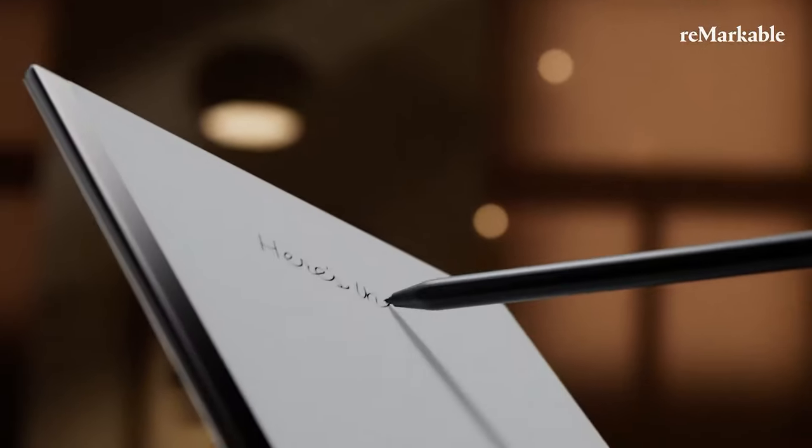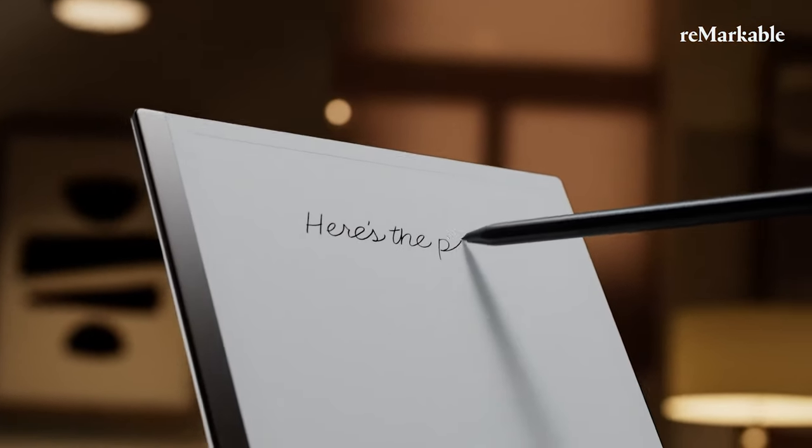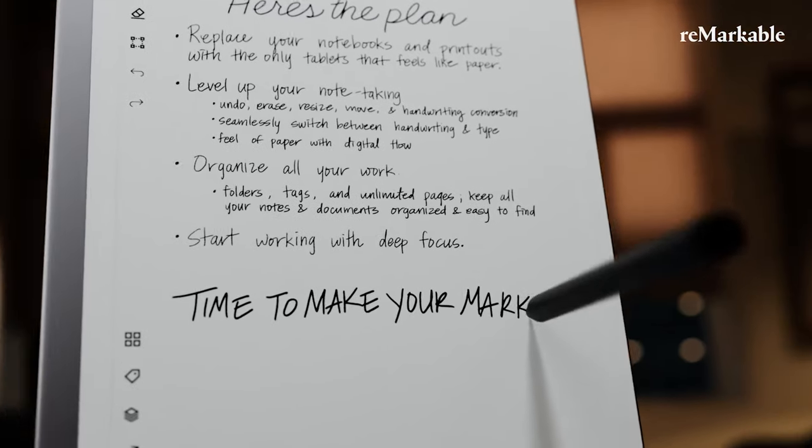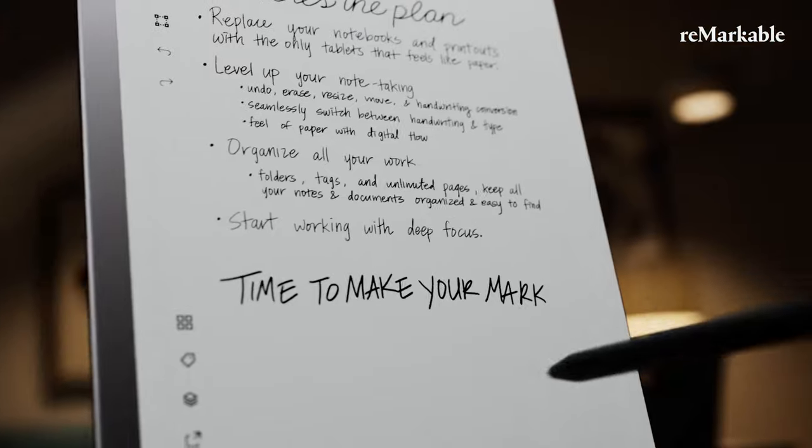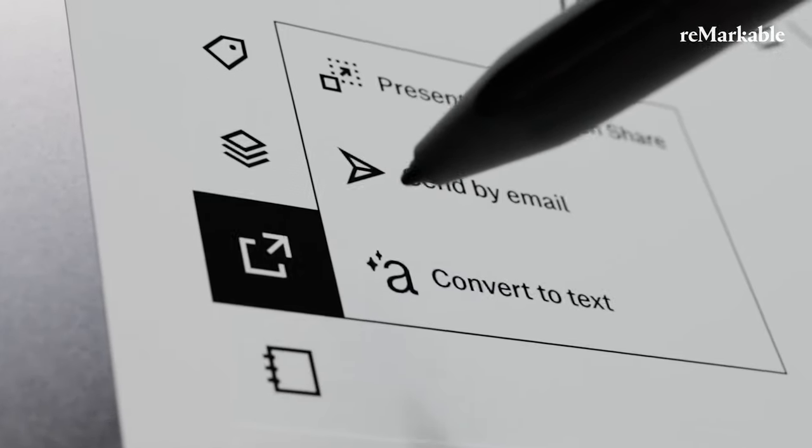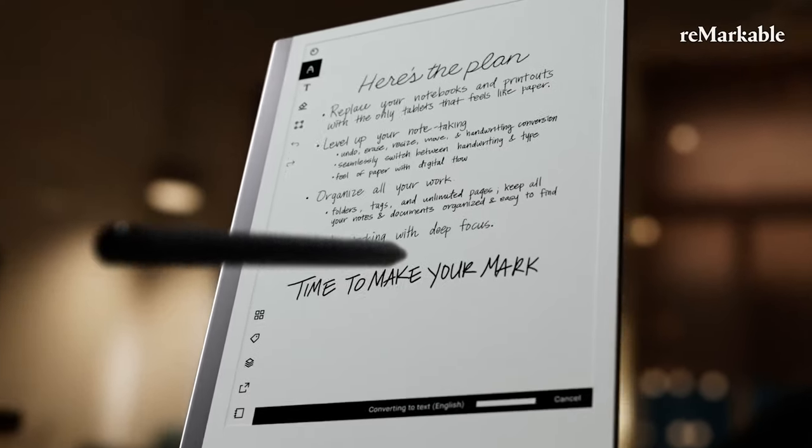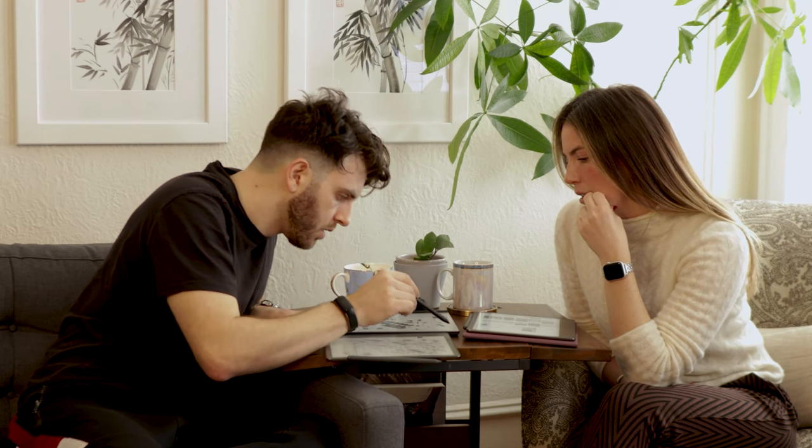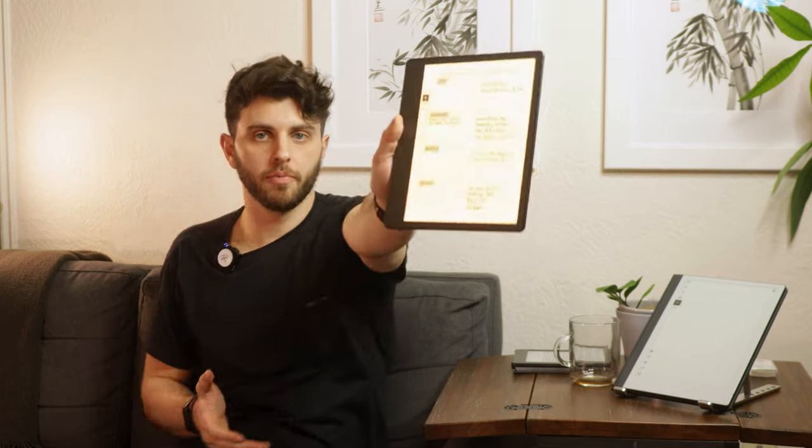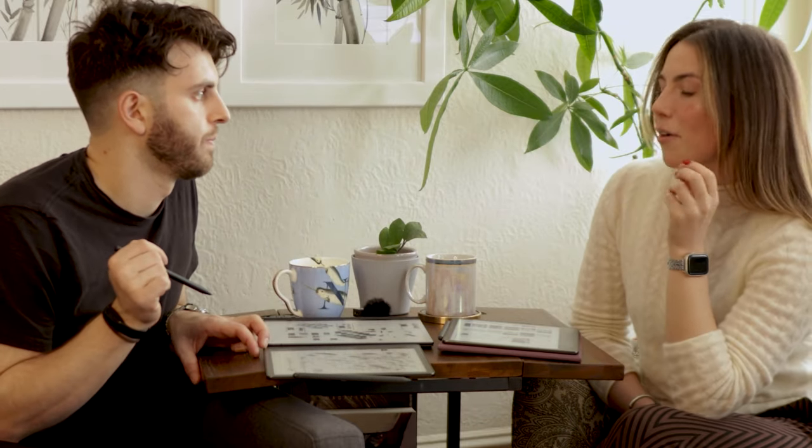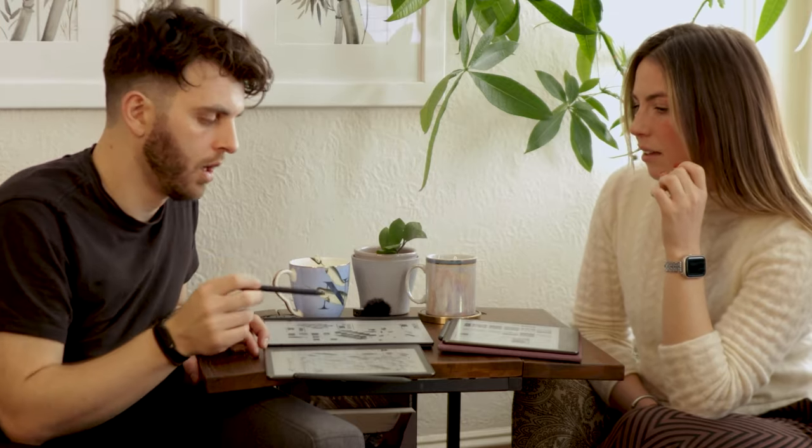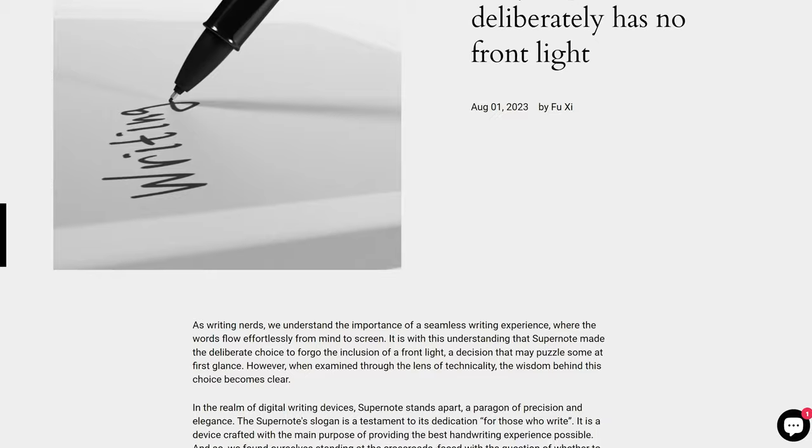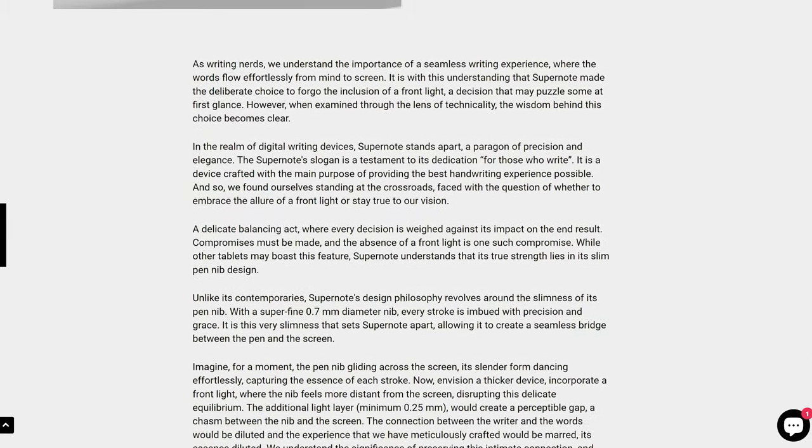While I used to think that there would be a front light added, I'm less sure now that they would actually add this feature, as the Remarkable is dedicated to the distraction-free writing experience. The front light would compromise a lot of the pen-to-paper distance that, for purists, could detract from the actual experience. Adding a front light creates an extra layer on the screen that creates some separation between the pen-tip and the e-paper. Supernote is another company that has stuck to this ideology and released a statement about it as they want to be dedicated to the writing experience.